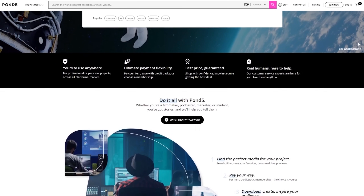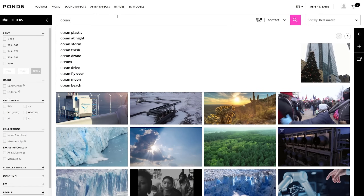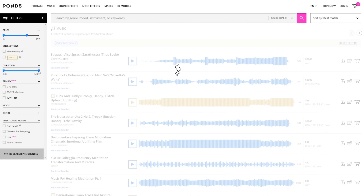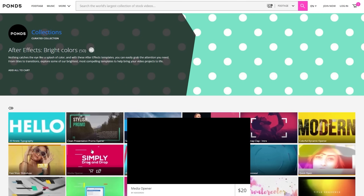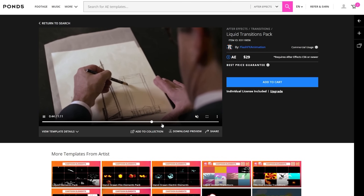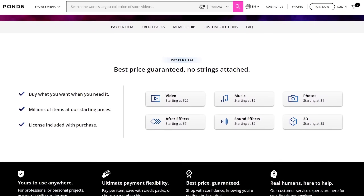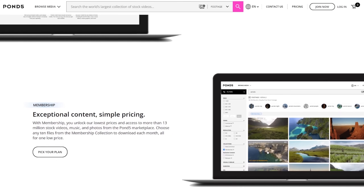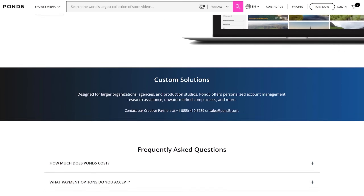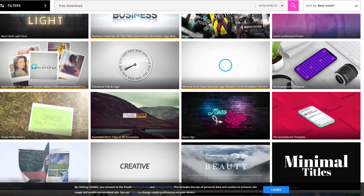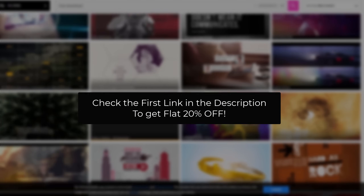Today's sponsor is Pond5, the world's largest stock video marketplace with over 30 million clips. This includes royalty-free premium video clips available to use straight away in your projects. In addition to videos, Pond5 also has music, sound effects, photos, graphics, After Effects templates, and 3D models. They offer pay-per-item pricing, credit packs, or a membership for consistent content needs, all with a best price guarantee. Create a free account and click the link in the description for a flat 20% off.